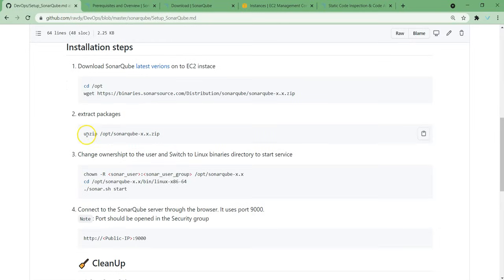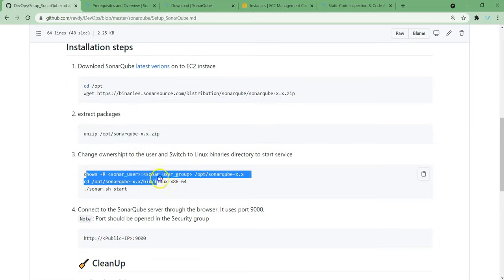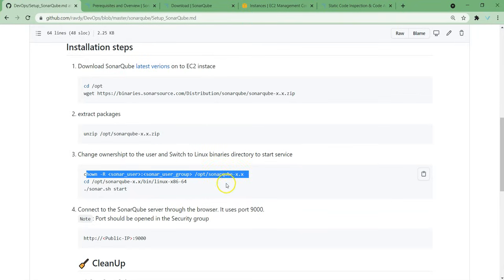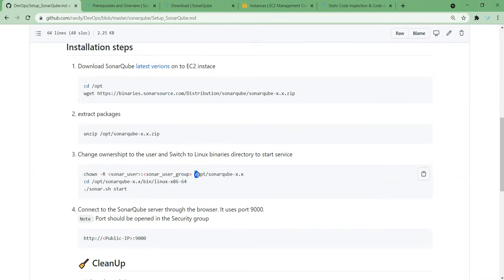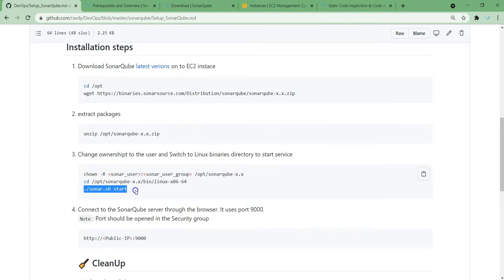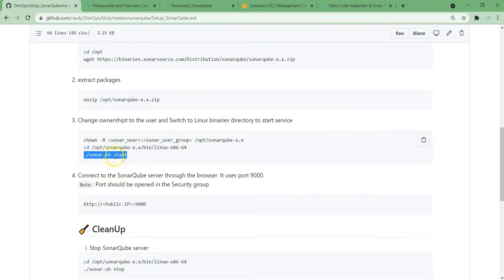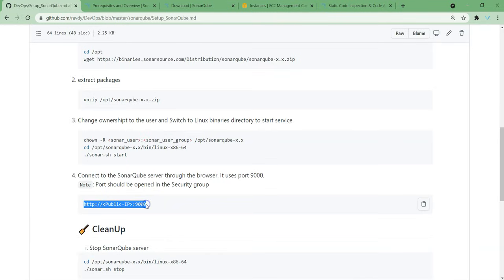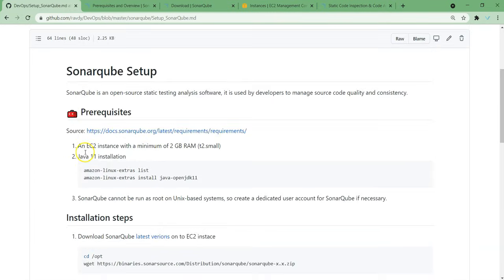Next thing, once we have downloaded, just unzip it and change the ownership to the Sonar user. In our case, we are going to create Sonar Admin. To him, we are going to grant access to /opt because I am going to download it onto /opt/SonarQube directory. Once that is done, we should start it as a user. That's it. After that, we can access it from the browser. To start with it, we need an EC2 instance with minimum of 2GB RAM.